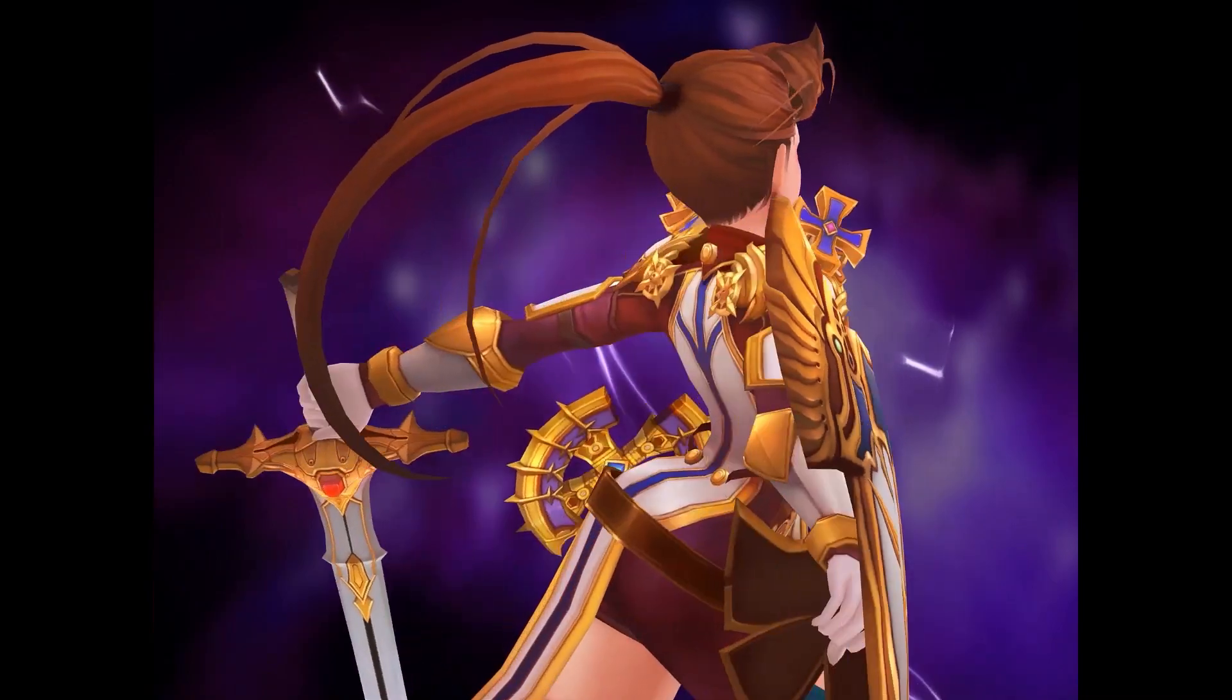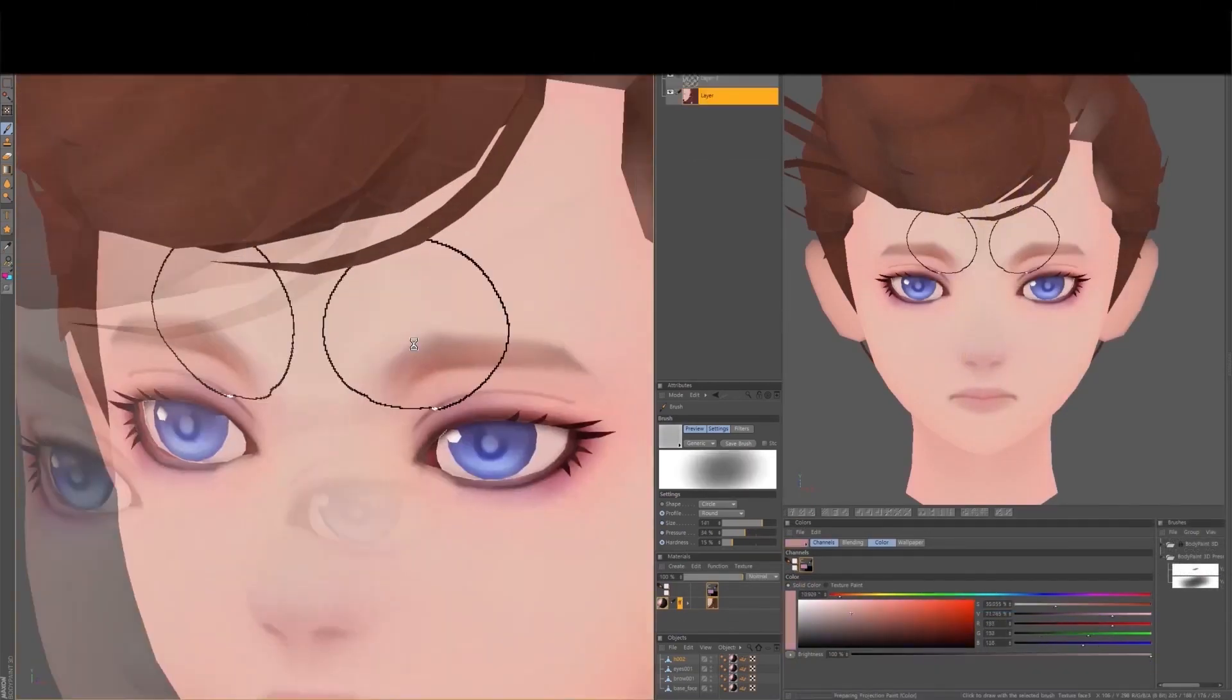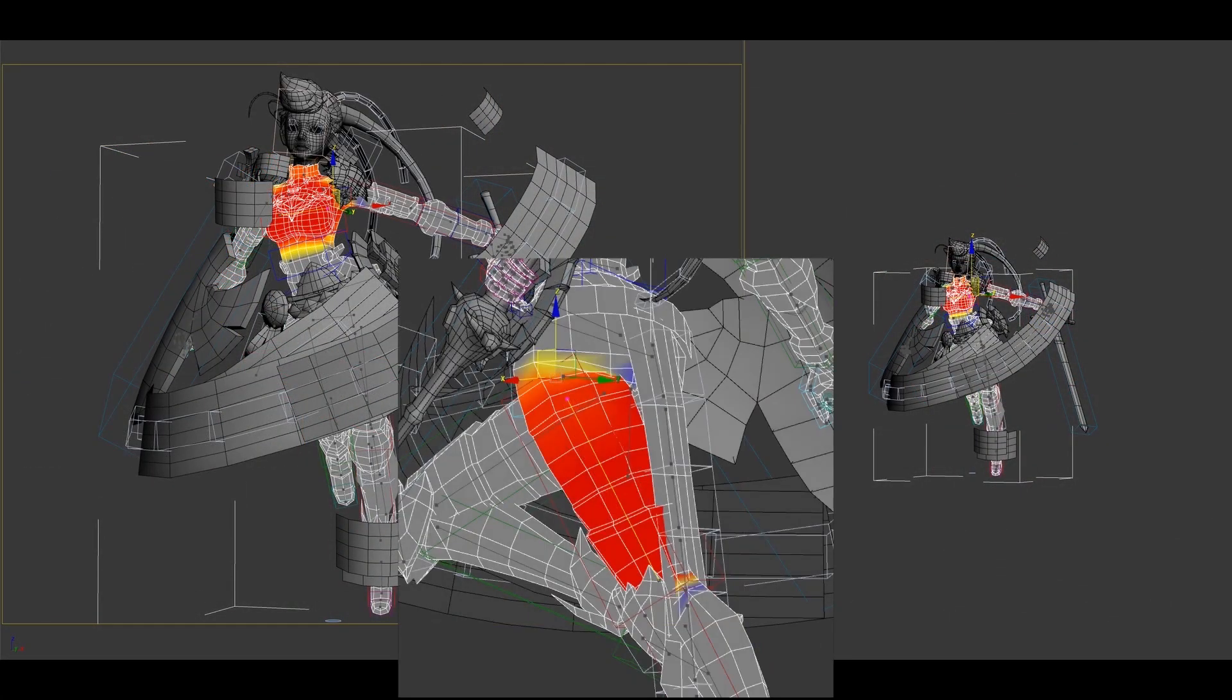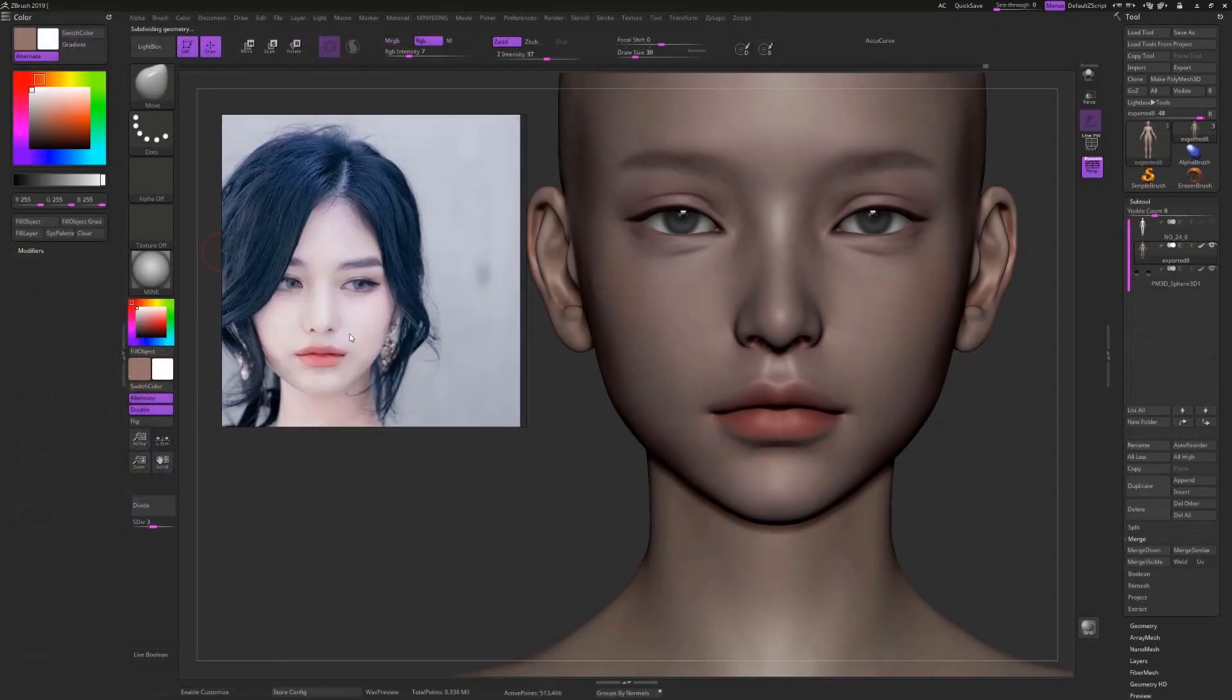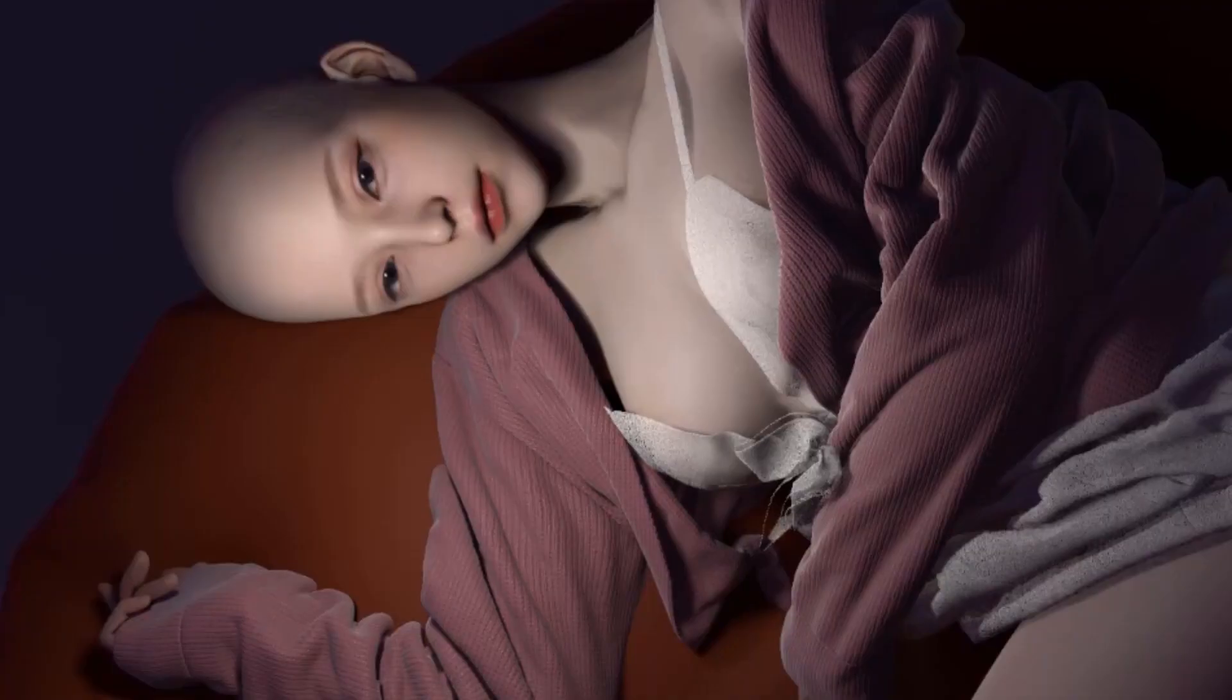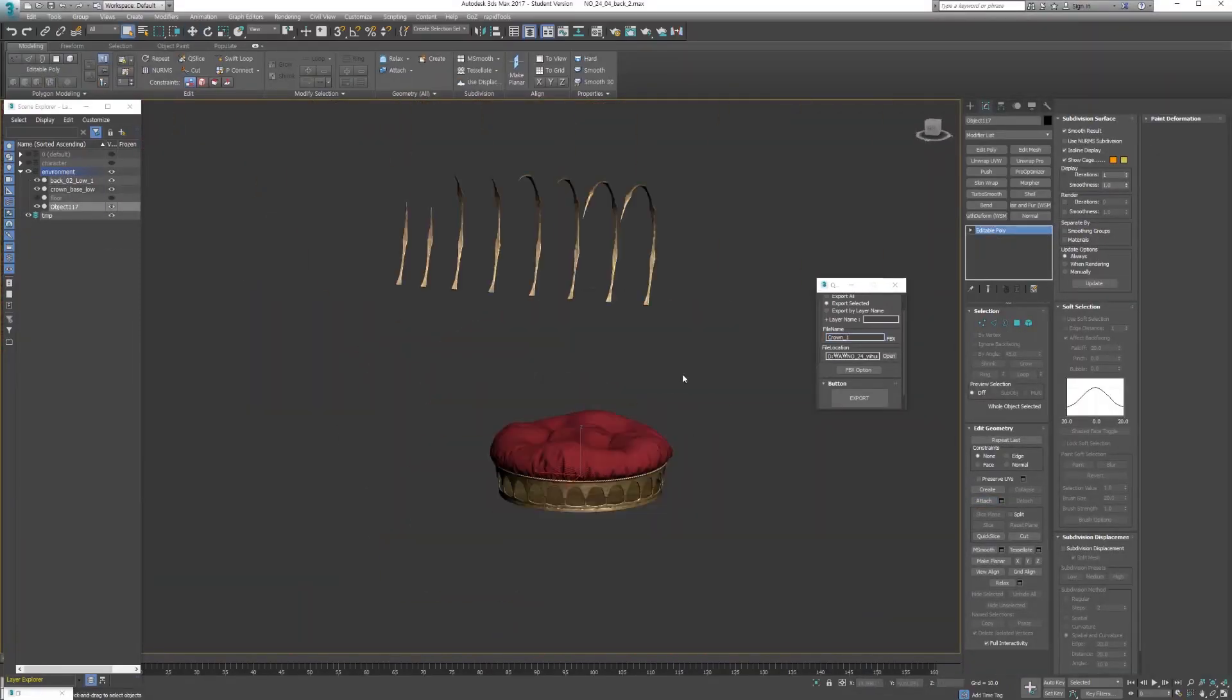Before we continue I would like to thank today's sponsor wingfox.com. Wingfox is an educational website that contains tons of useful information about 3D modeling and more. They have a lot of different types of courses for any skill level so I'm sure you'll be able to find something that suits you. These two are my personal favorites. I would suggest you to start with the first one but if you're confident in your skills and want to advance them then go for the second one. You can get 50% off at the checkout using my affiliate link and a coupon code in the description down below.